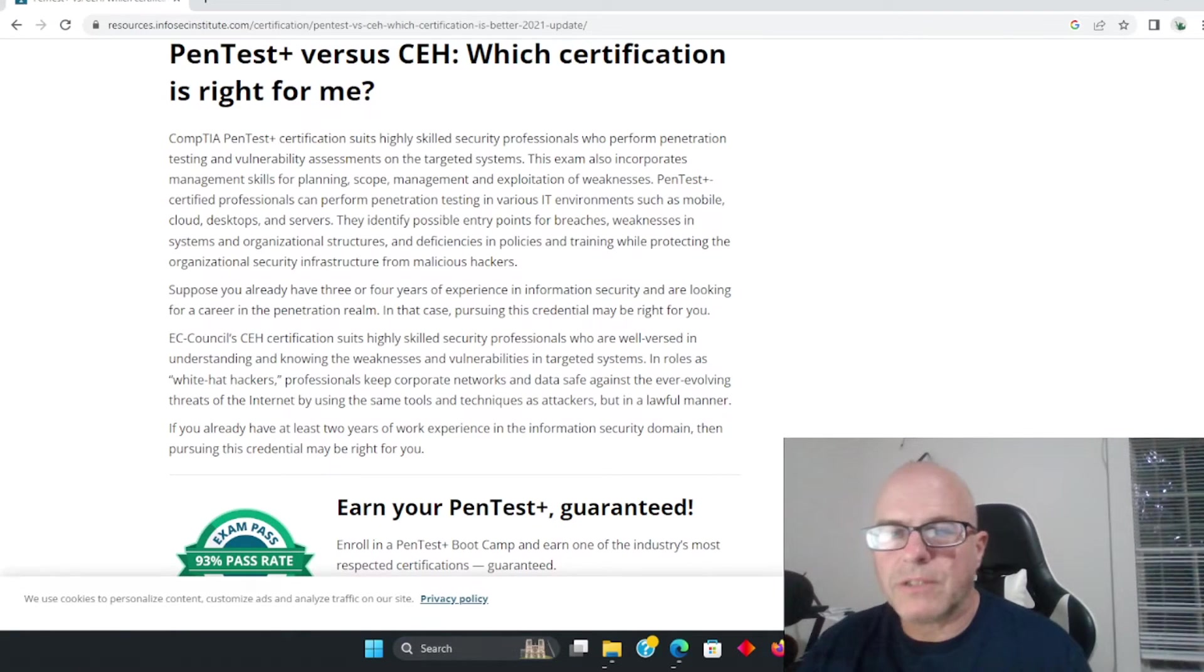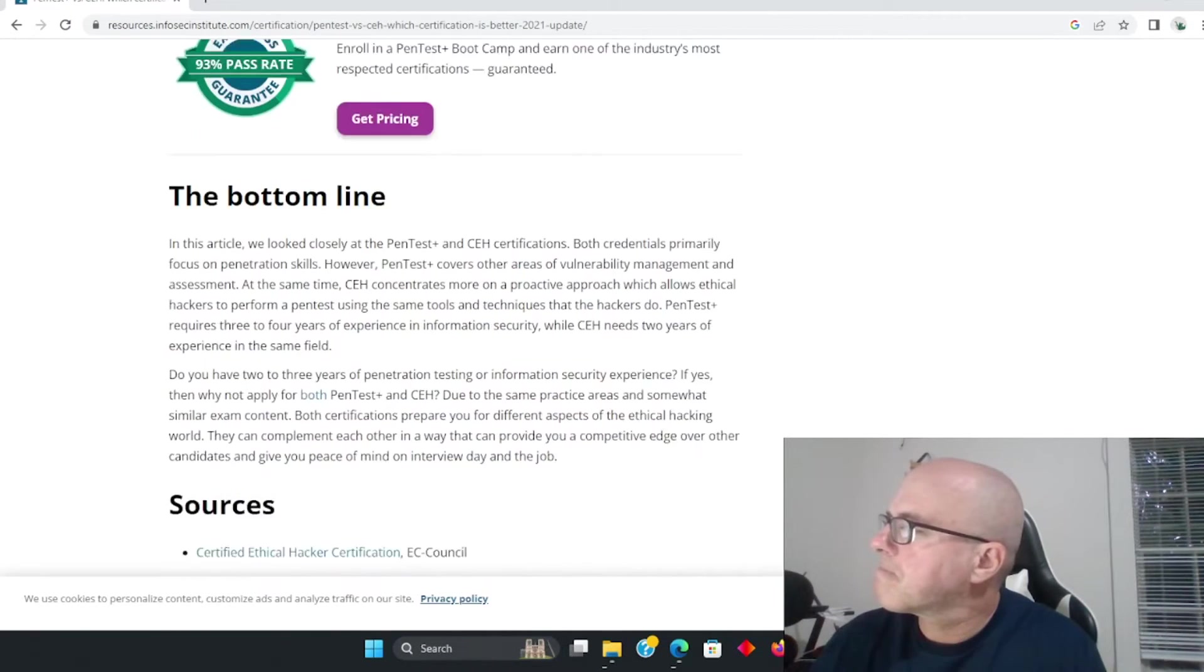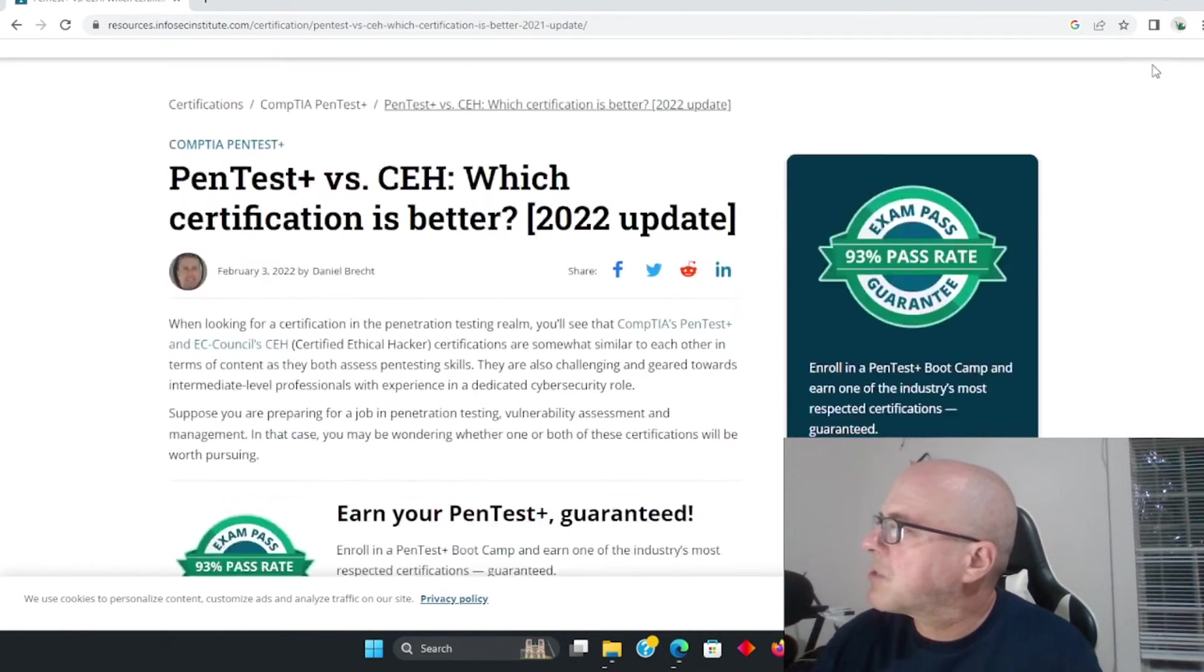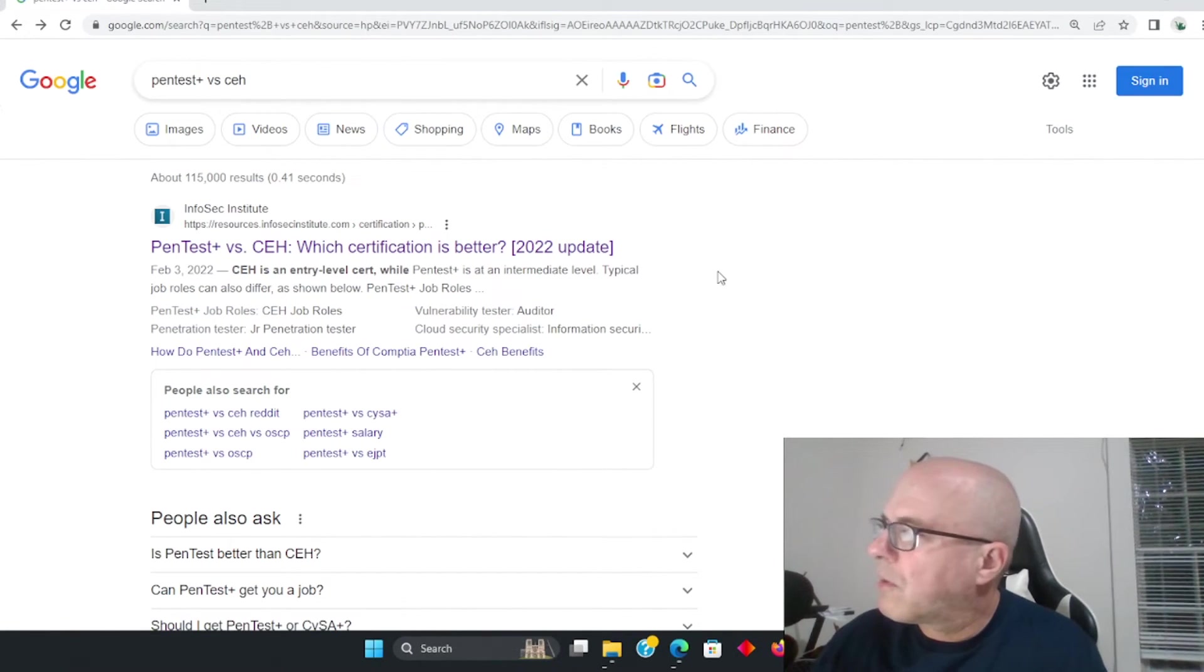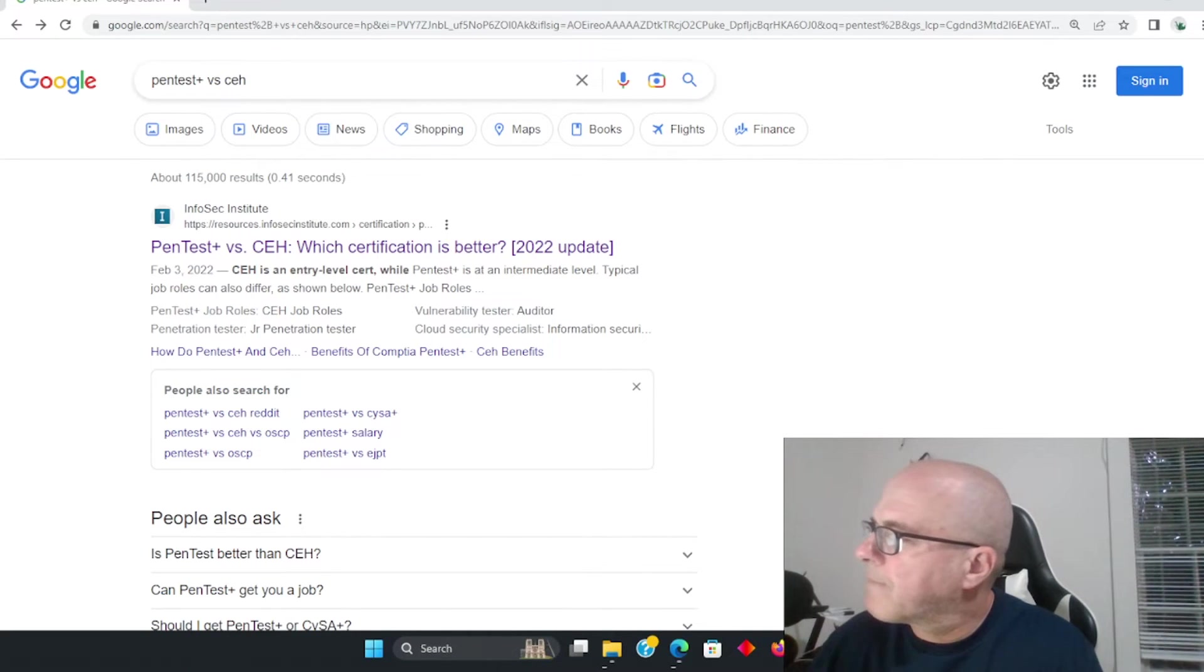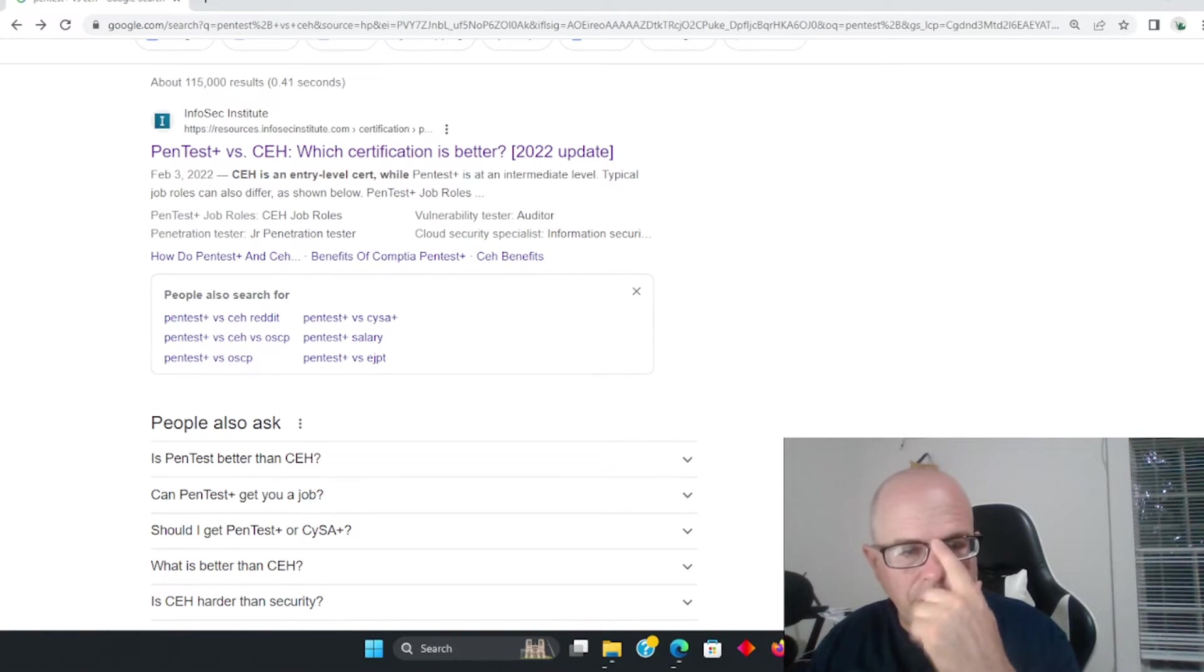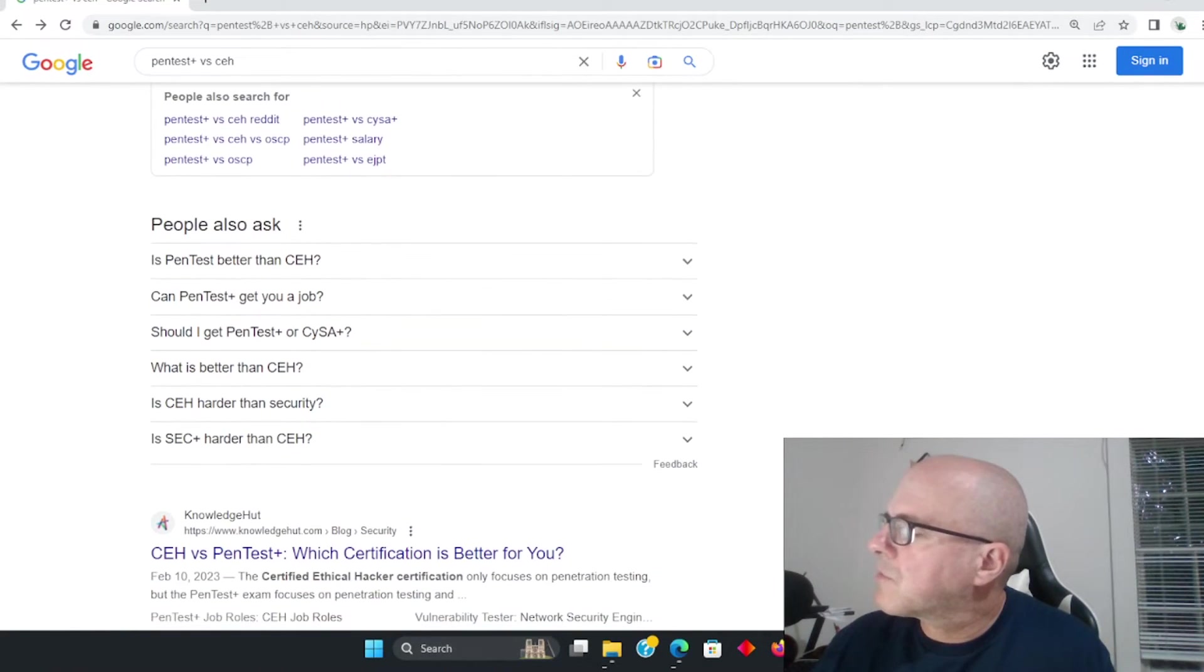From a hiring perspective, the CEH is still a step above the PenTest Plus. These are just some examples - obviously this place here wants you to buy their training course so they're saying do both. Well, what if you're on a limited budget? PenTest Plus. If money doesn't mean anything to you, you have big pockets, go for the CEH.